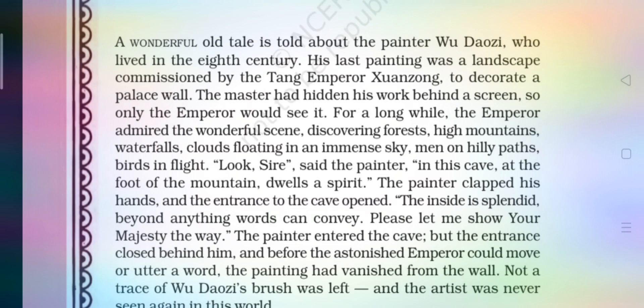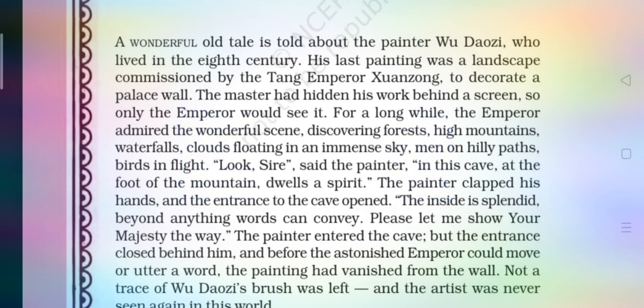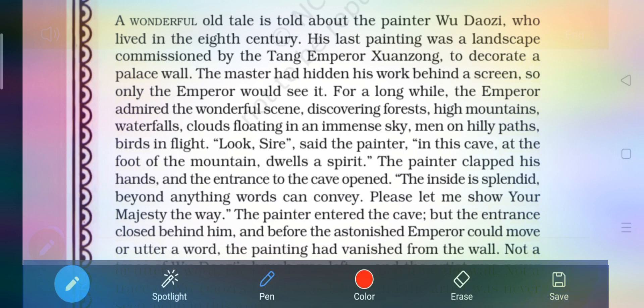Tang emperor Xuanzang called Wu Daozi, the painter, to decorate a palace wall — the imperial court. The master had hidden his work behind a screen, so that only the emperor would see it.